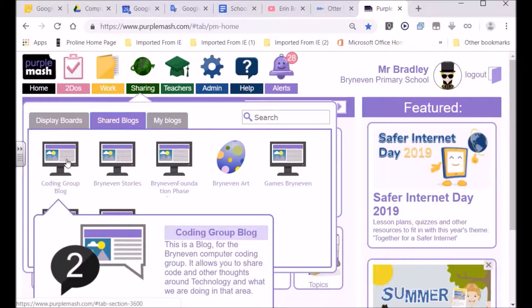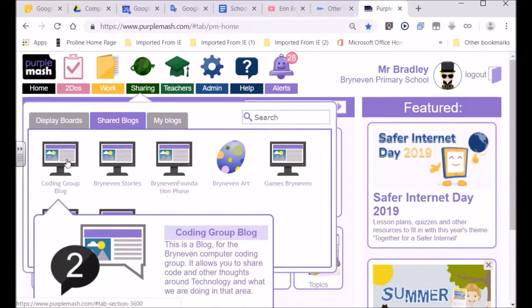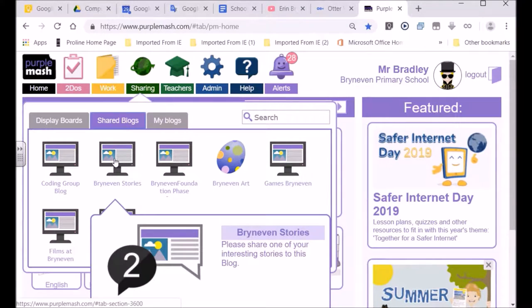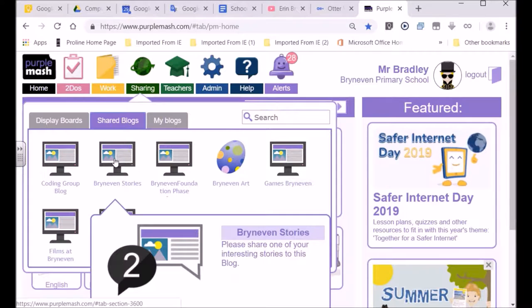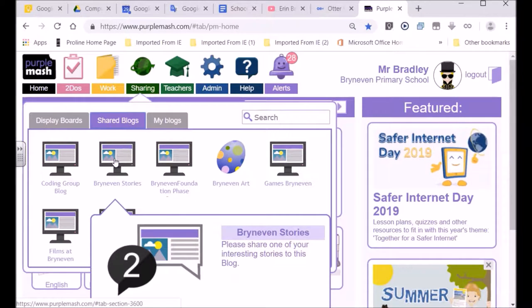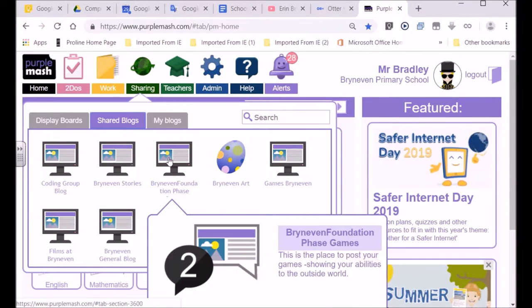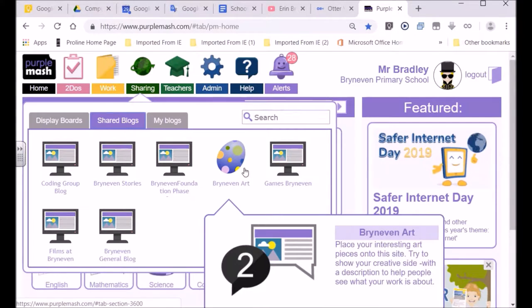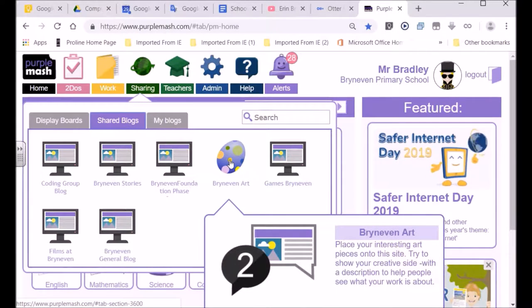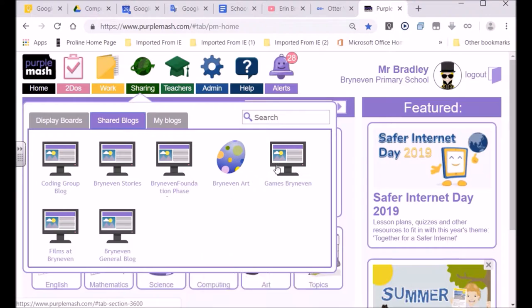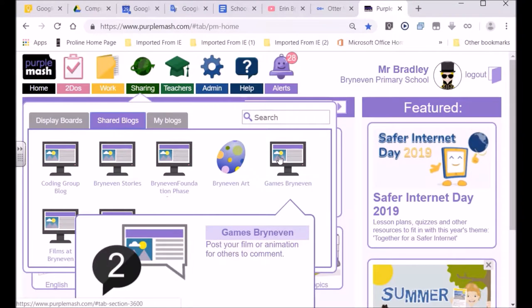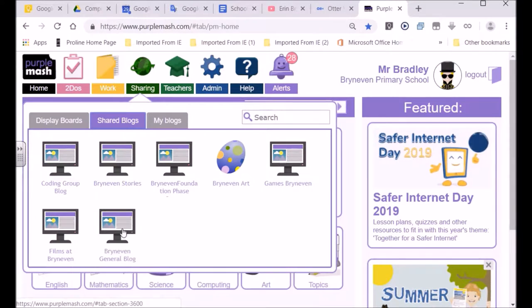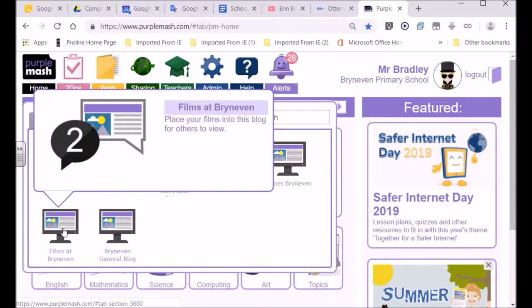So you look over here, we've got a whole lot of different blogs. You can see that one is the Bryan Evans stories, where you guys can publish a story. Just watch very carefully, Bryan Evans. That one is the art blog. And we've got Bryan Evans games, where you guys can publish your games. And I did show you that as well.